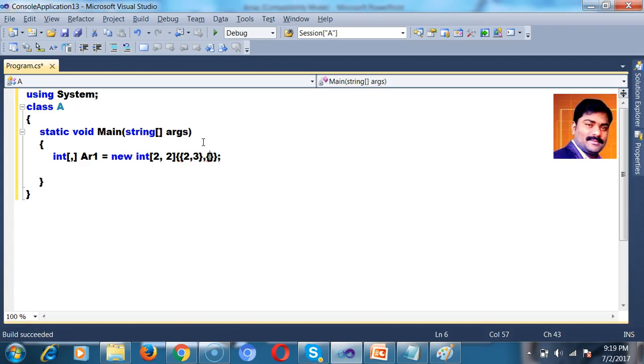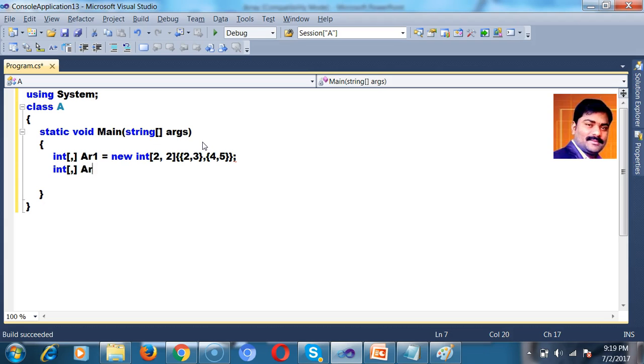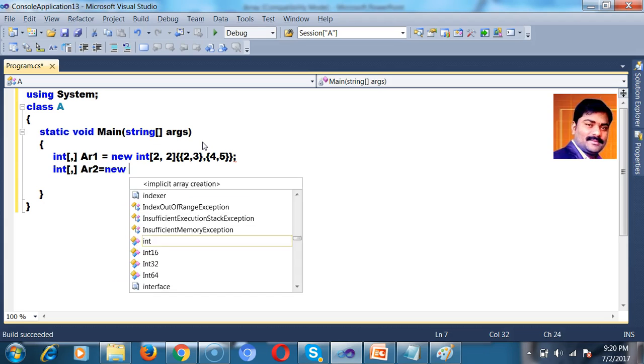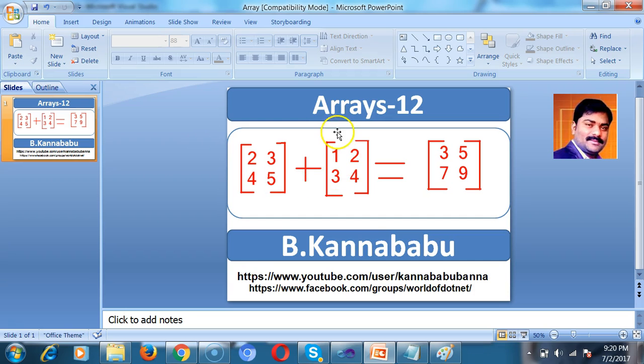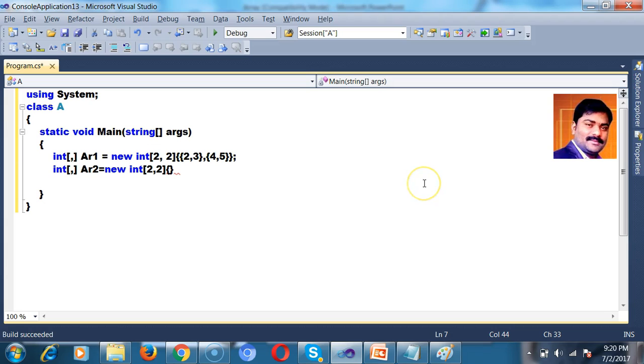Row 1, 2, 3. Row 2, 4, 5. And I want to create one more array. Int Ar2 equals to new int of number of rows 2, columns 2. And here I want to store the value 1, 2, 3, 4. Row 1 values I will give 1, 2. Row 2 values I will give 3, 4.